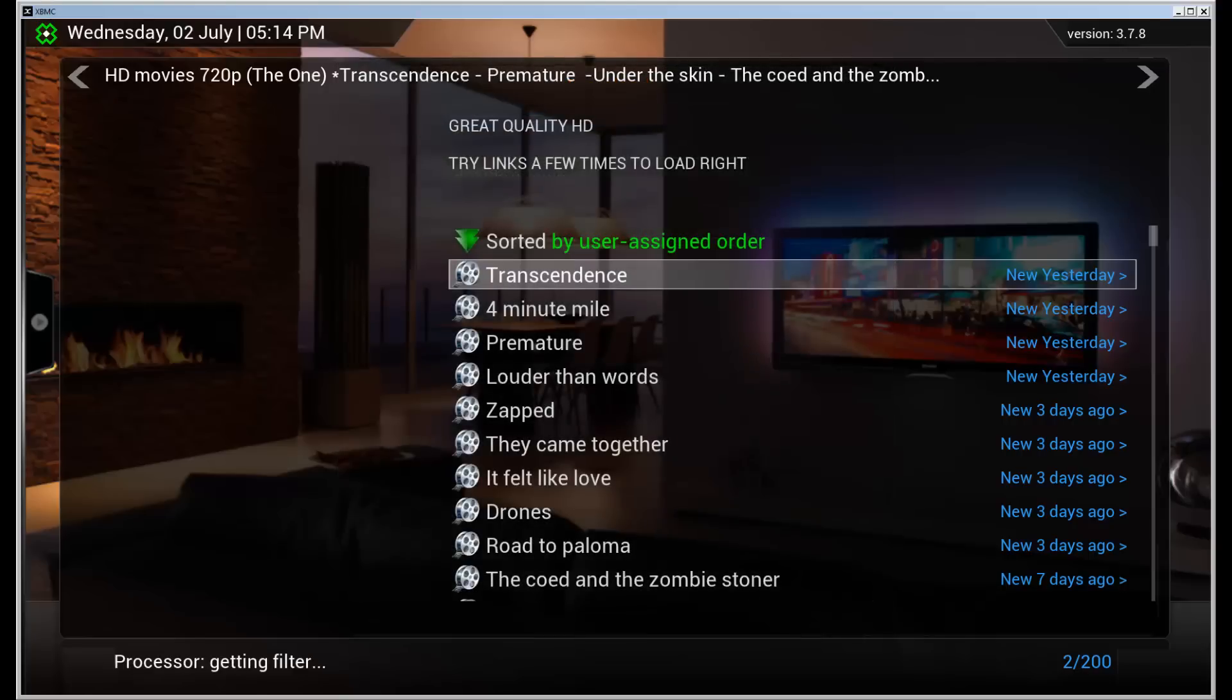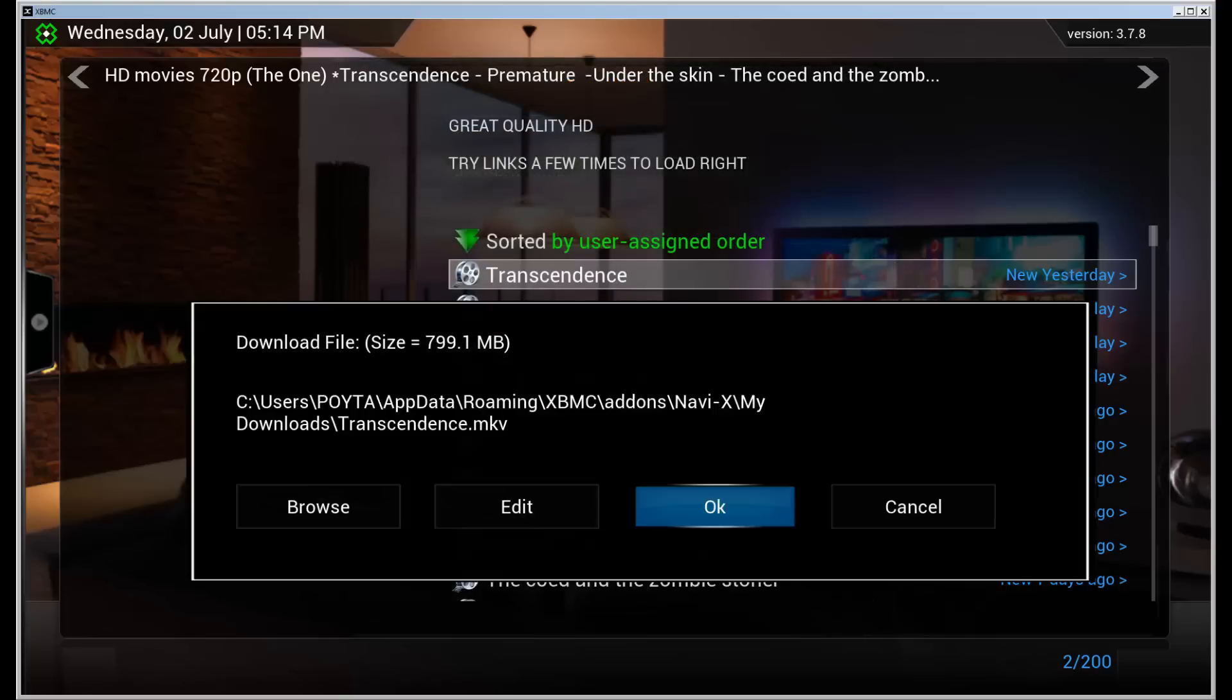So let's hit download and it takes a second. It will ask where to save the file. This is the default I believe. And I'm going to use that.